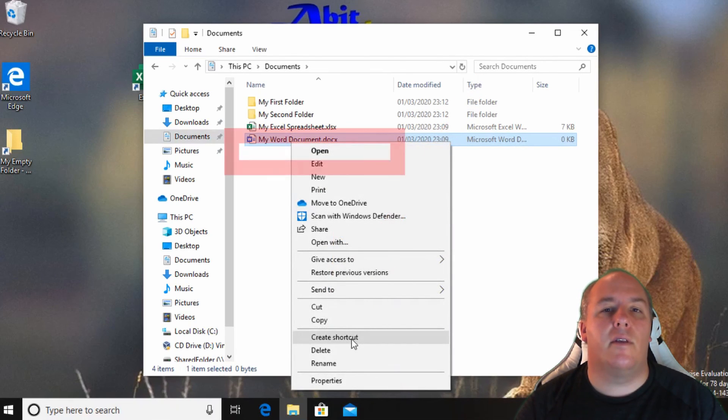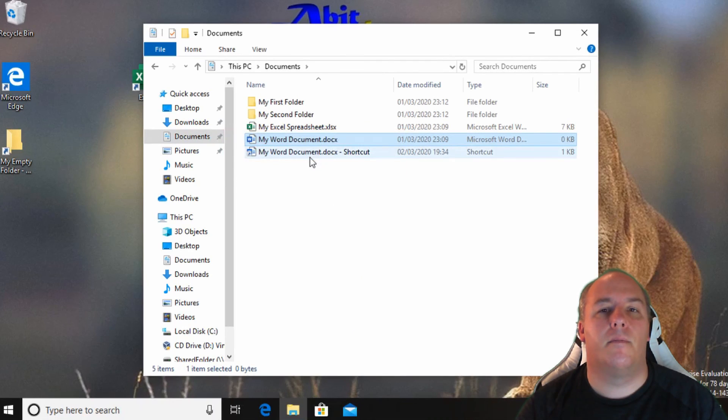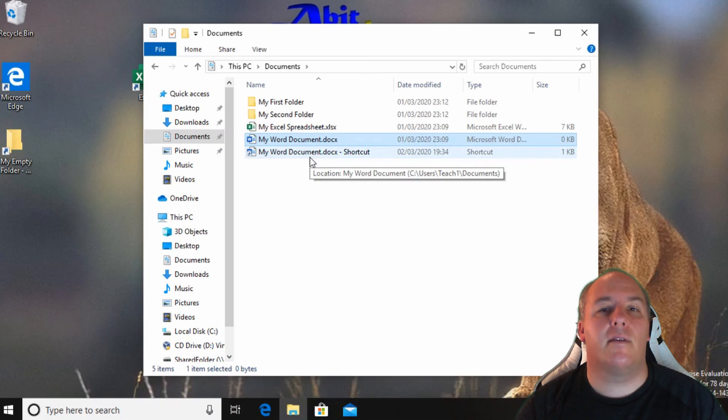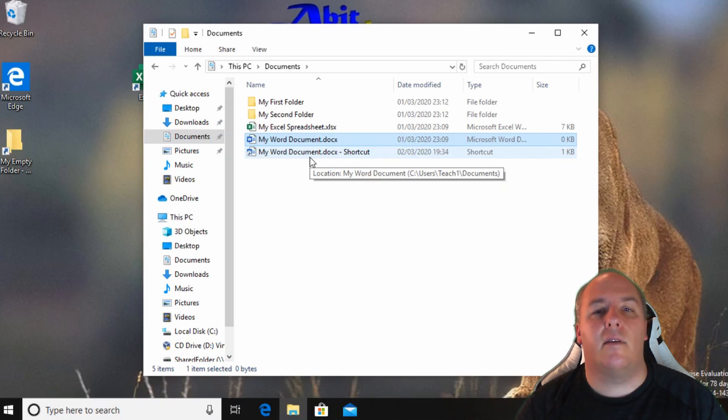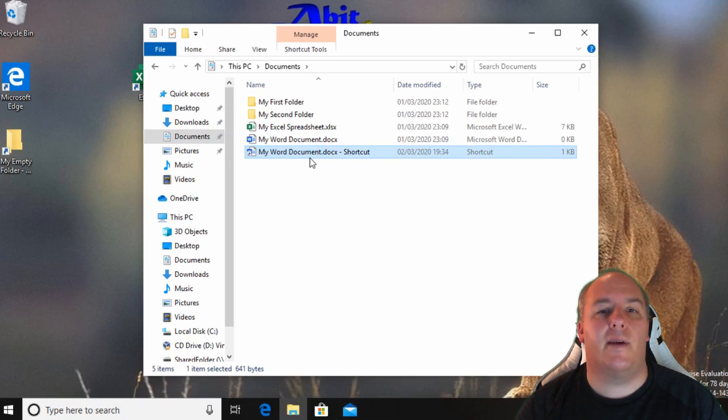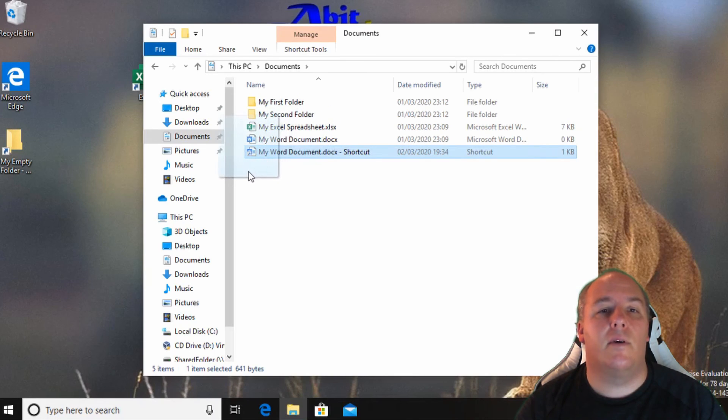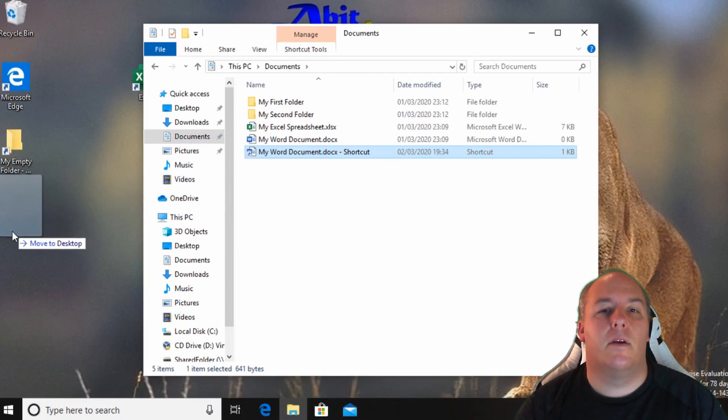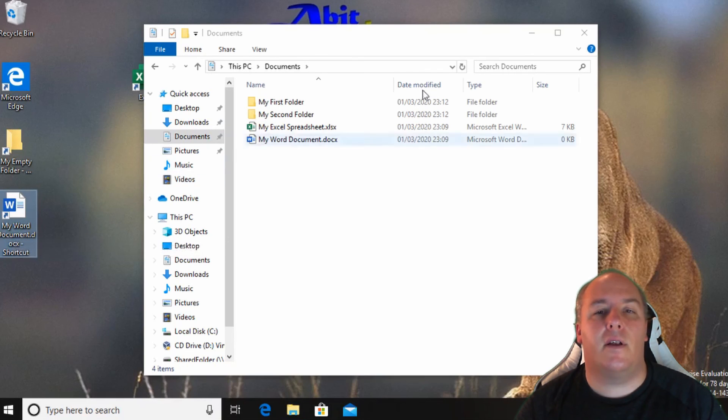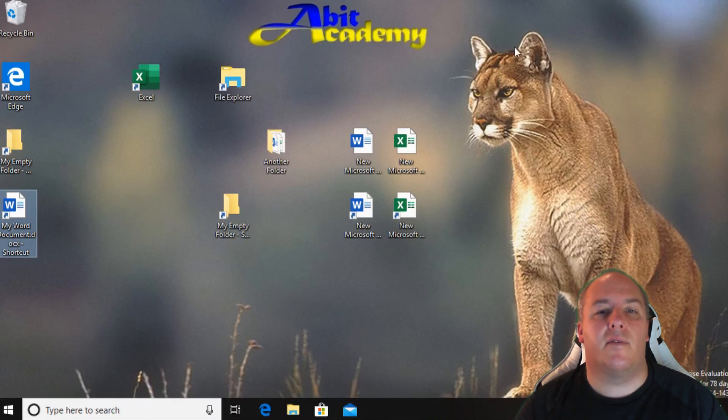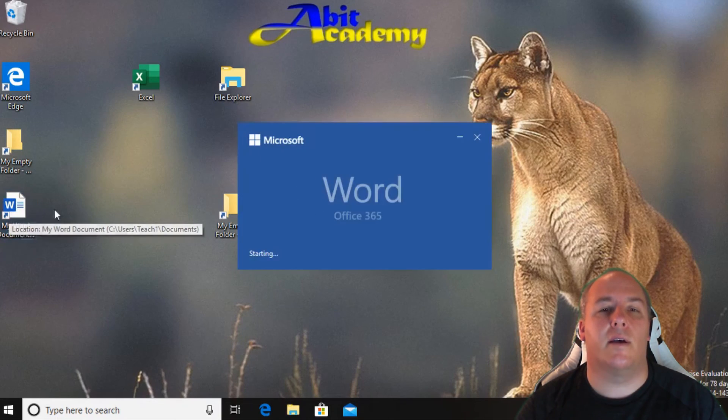Note that the shortcut is given the same name as the file with shortcut on the end. Now there are a couple of ways to move this to the desktop. The first and easiest if I can still see some of the desktop is to once again move the mouse over the shortcut icon. Click and hold the mouse button down. Now while still holding the mouse button move the icon across to the desktop. Once you're over the desktop release the mouse button. Now if I close file explorer so that I just have the desktop visible I can quickly access the file by double clicking on the shortcut.